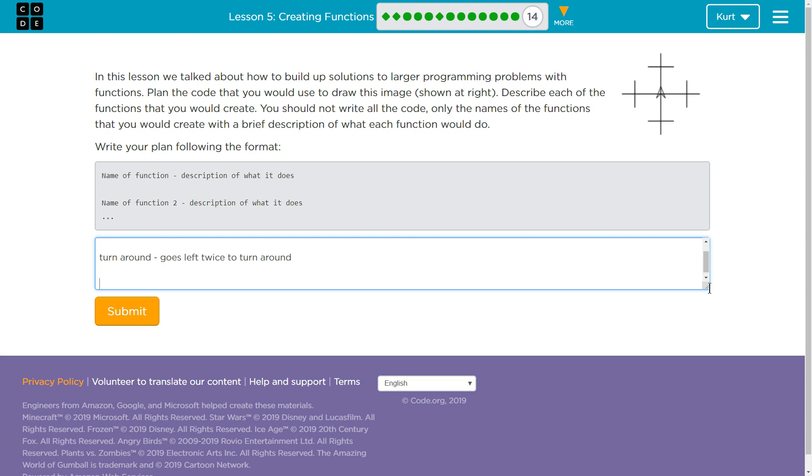Go forward three, turn around, go right, turn around.